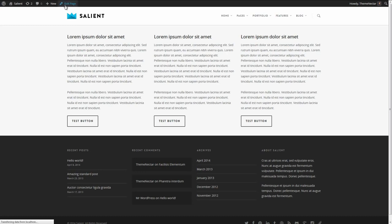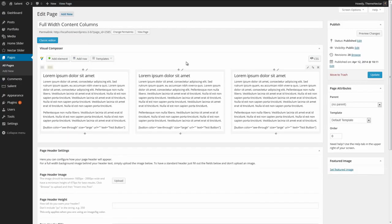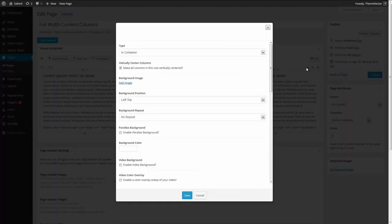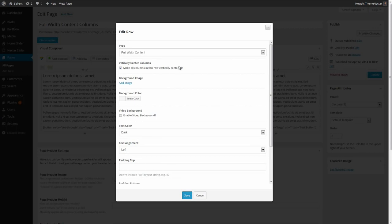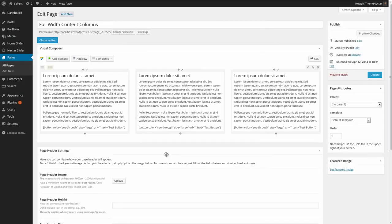Going back over to the admin panel, we can start by editing the row that these columns are contained in and switching the type to full-width content. Upon selecting that option, you can see another option has appeared — and that is to vertically center the column. In most cases when you're placing columns inside of a full-width content row, you're going to want to check this. It simply makes it so that if there's more content in any one column, the columns with less content will still be vertically centered and appear to flow better.